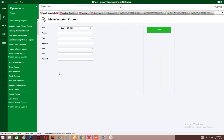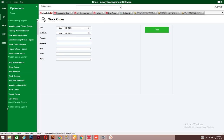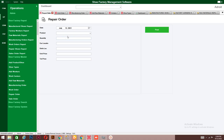For manufacturing orders, you enter everything — the quantity, size, material, and product type — then click 'Post' to post it into the system. Once you enter every detail, it will be posted and you can generate a report on it later. You also have work orders and repair orders — for any repairs made within a certain period, you can enter every detail and post it into the system. You also have the sales order tool.